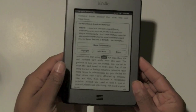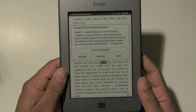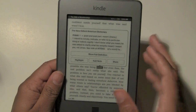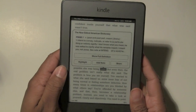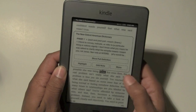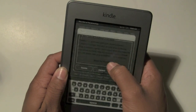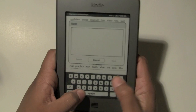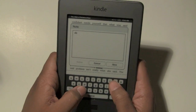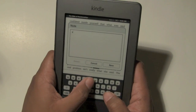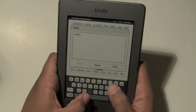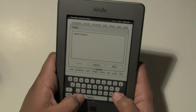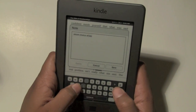Let me hold it this way so you can see it a little bit better. So if you wanted to make a note on that specific word, you would hit 'add note.' Make sure you press down properly and it'll take you here. So on that word 'mean' I could put 'strong choice of words.'